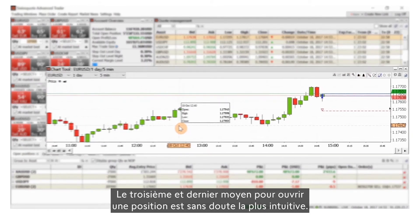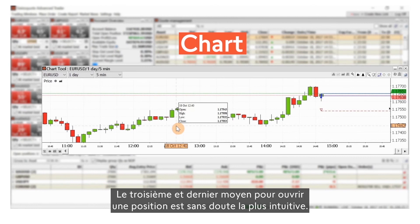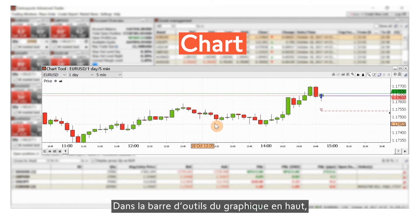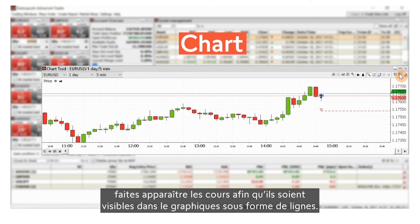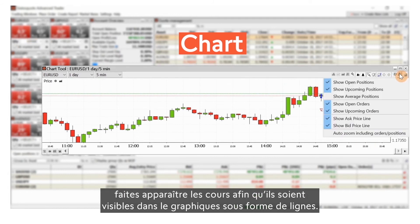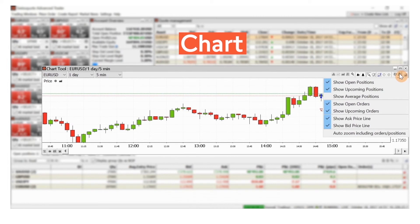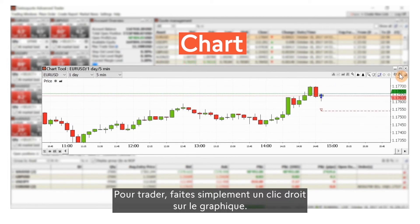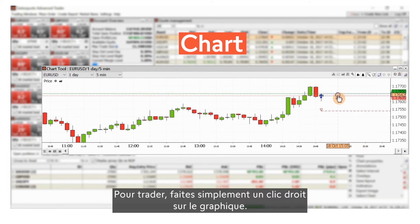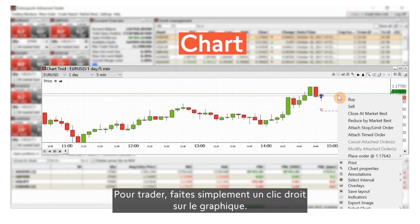The third and last way to open a position is perhaps the most intuitive. In the chart's top toolbar, turn on prices so they are shown in the chart as lines. To trade, simply right-click on the chart.